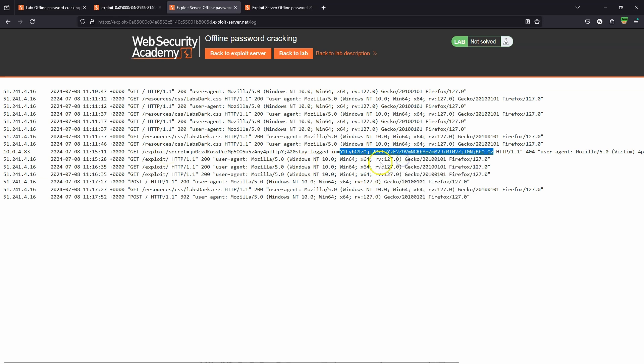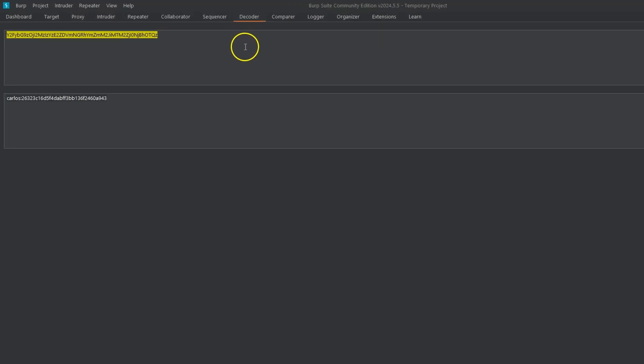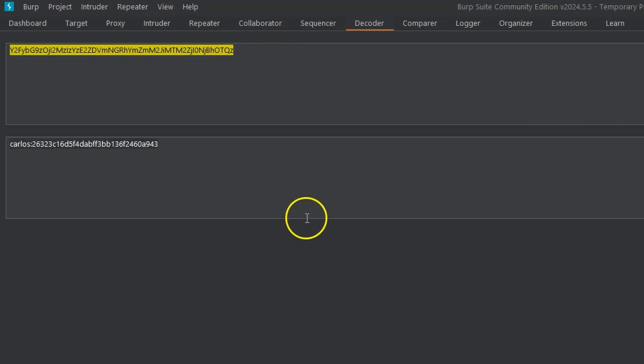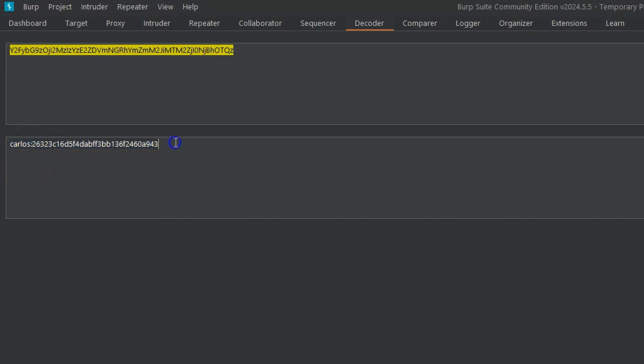We're going to copy the value of the stay logged in cookie. Here is the decoder tab in Burp. We've pasted in our base64 encoded string. It's being decoded and we can see that we have username Carlos - that's our victim - then we have a colon, then we have the MD5 hash of the password.